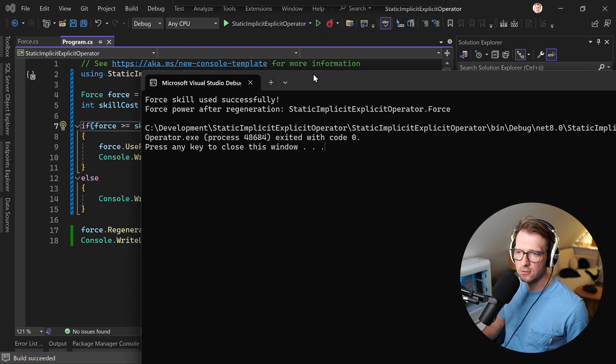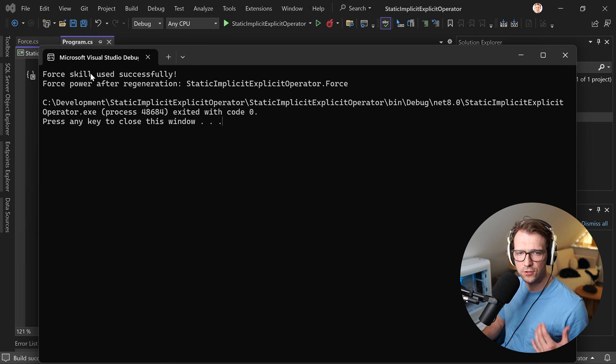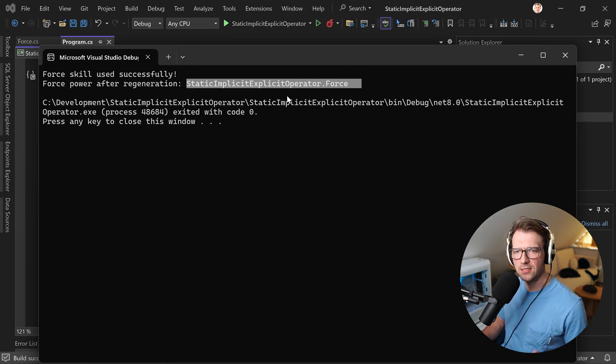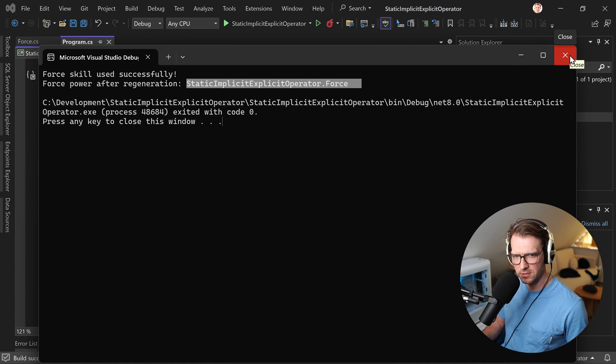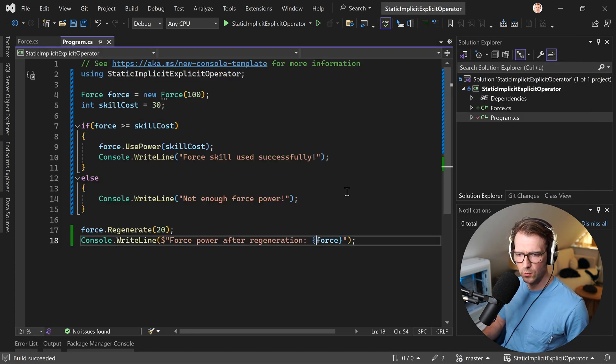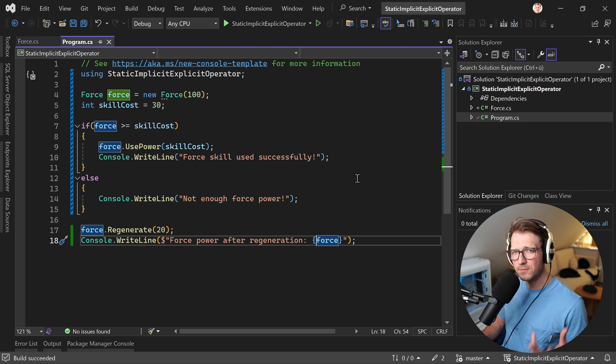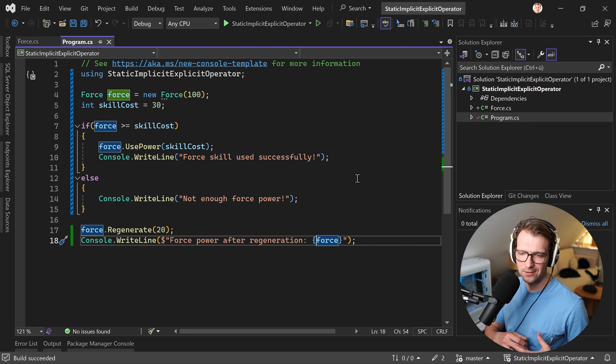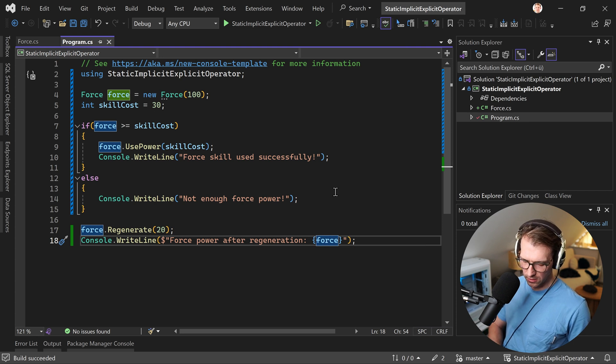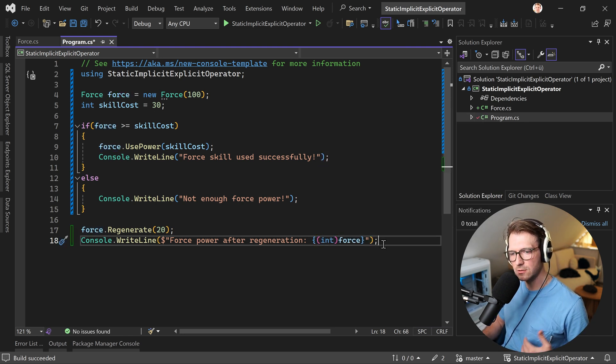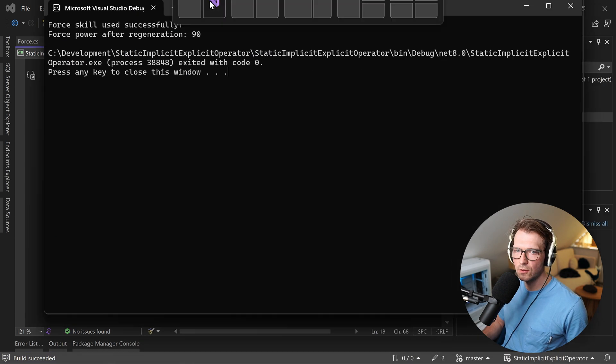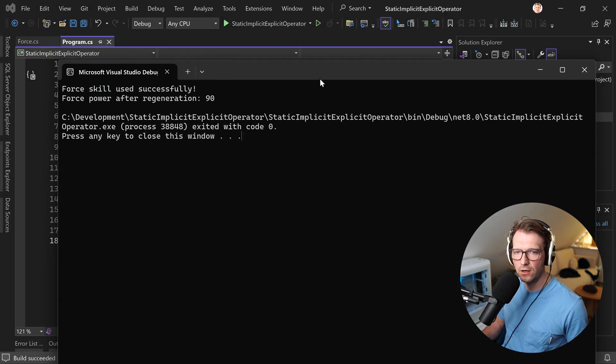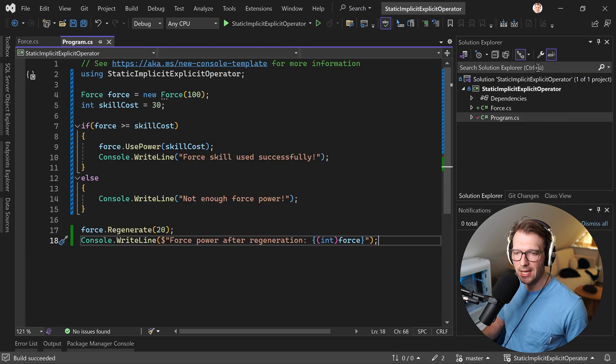And we see the result on my other screen. There it is. So here force skill used successfully. Great. But this is still a problem, right? Force power after regeneration static implicit explicit operator dot force. Yep. This is correct. This is the type, but this is not what I want to display here. So we have two options now. We could either overwrite the two string method because this is what's used here, or we just now can explicitly also cast this into an integer. And when I now run this, we see that our force power after regeneration is 90.